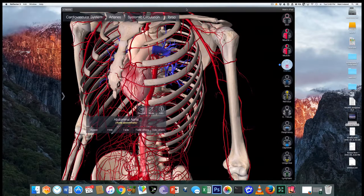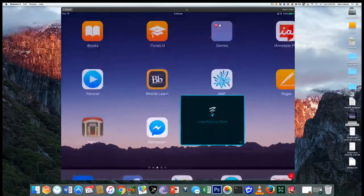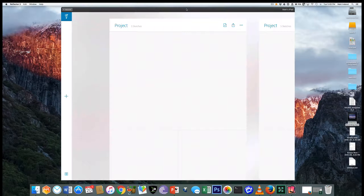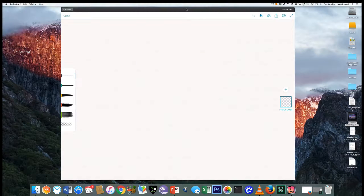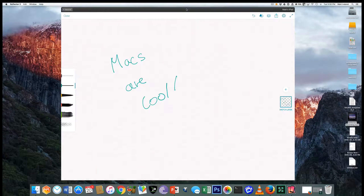A lot of people are interested in the apps I use when actually drawing. There are two in particular. The first is Adobe Sketch — it's very simple, it's free, and it allows you to draw anything you want. I can choose a pen and just start writing in real time. Everything I'm writing is being reflected immediately.